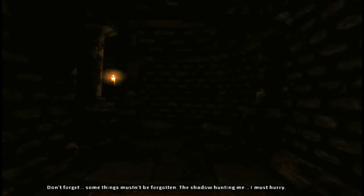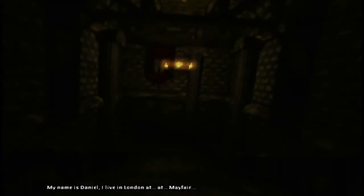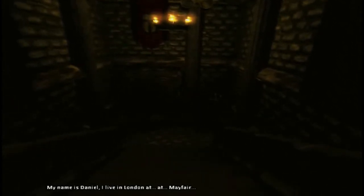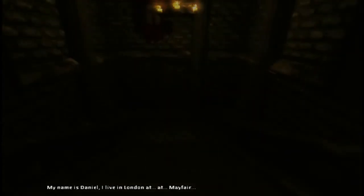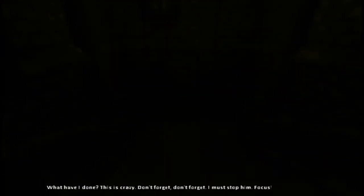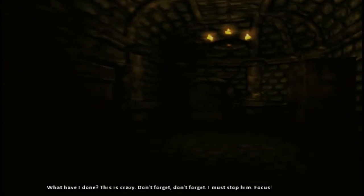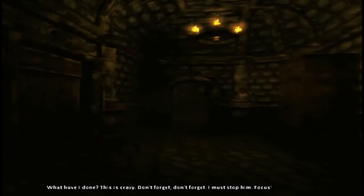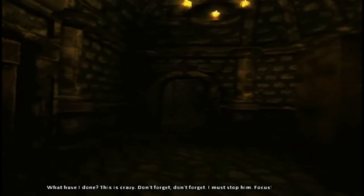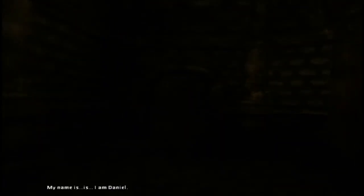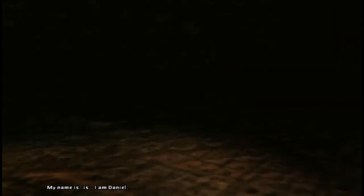Oh, God. The shadow haunting me. I must hurry. My name is Daniel. I live in London at Mayfair. What have I done? This is crazy. Don't forget. Don't forget. I must stop him. Focus. My name is this. I am Daniel. I think I fell. Maybe.